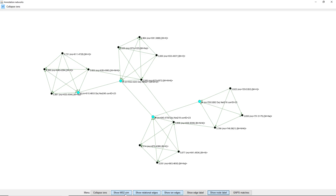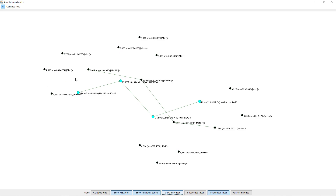The two edge types are actually the MS2 similarity edge and the ion identity network edges. If we turn off the ion edges — because the ion edges are just the Ion Identity Network edges — we can see the MS2 similarity edges more clearly. The similarity edges go from M+ammonium to M+ammonium across the different networks found with Ion Identity Networking, which is based on MS1 information: the feature shape is correlated, the retention time is very similar, and we have a specific delta mass-to-charge ratio.